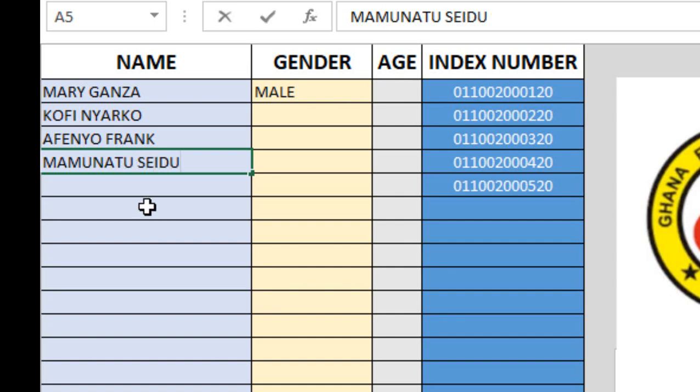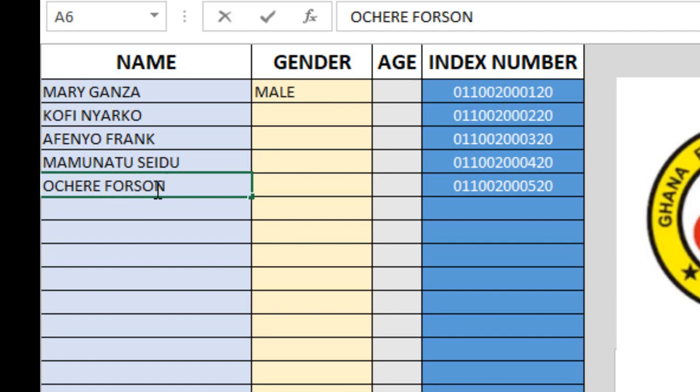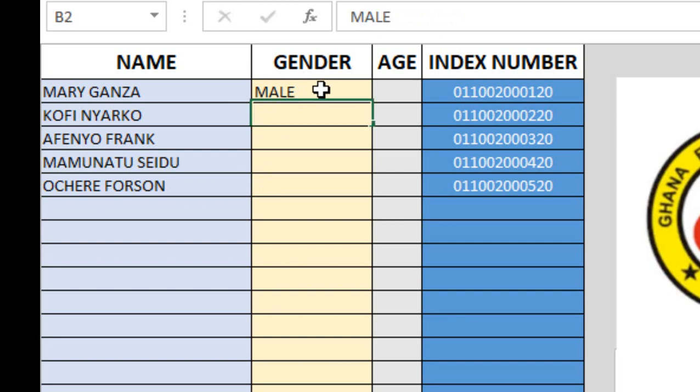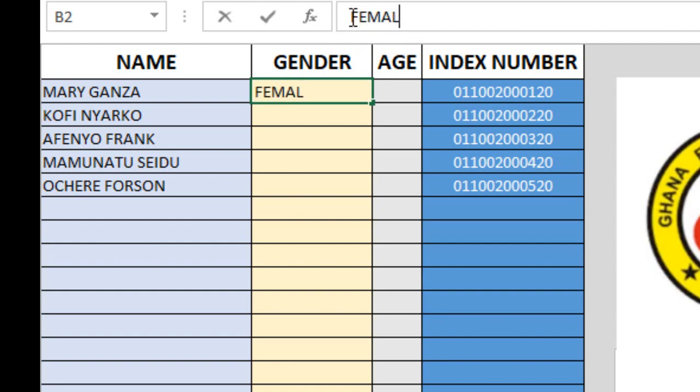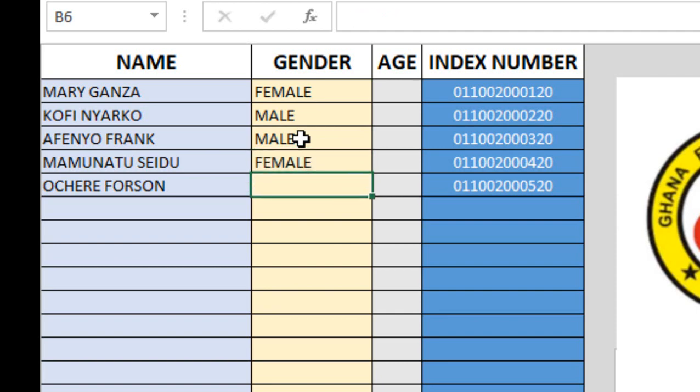Mary Ganza is female. Kofi Nyarko is male. Afenya Frank is male. Seidu is female. Ocheri Forson is female.